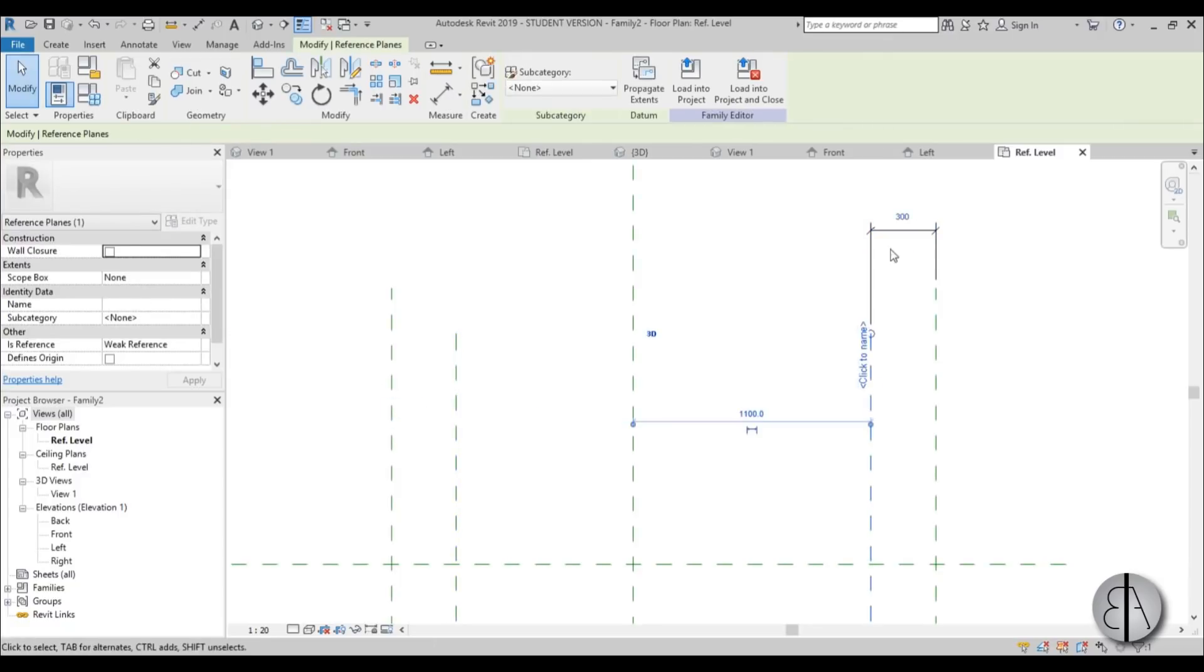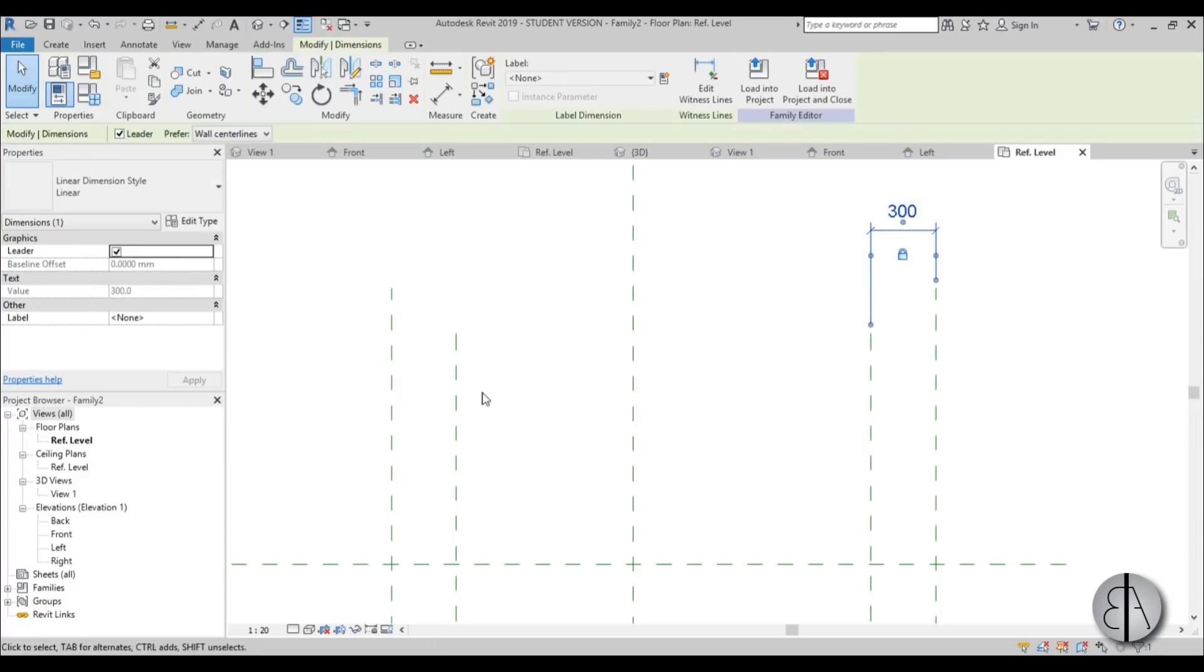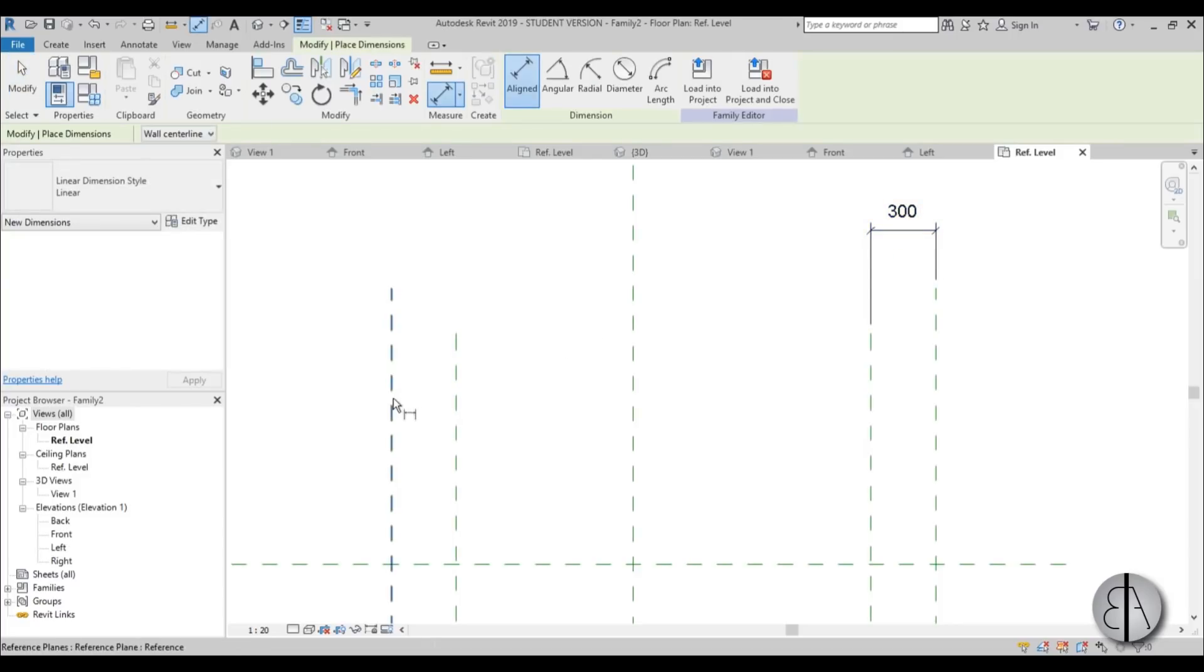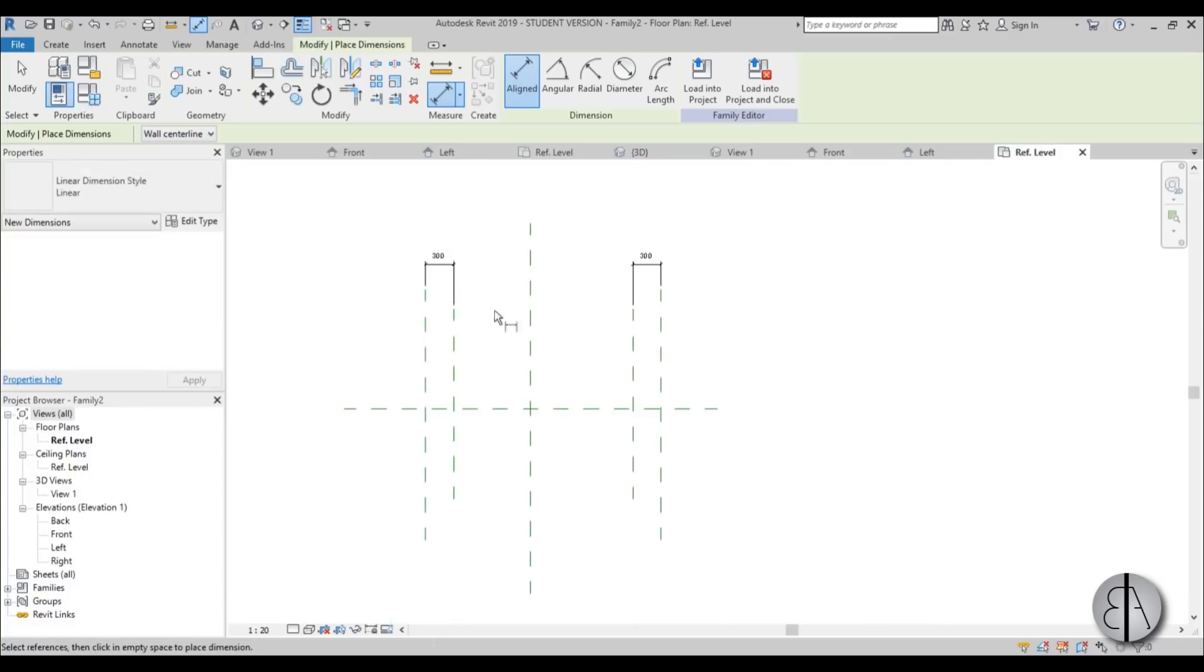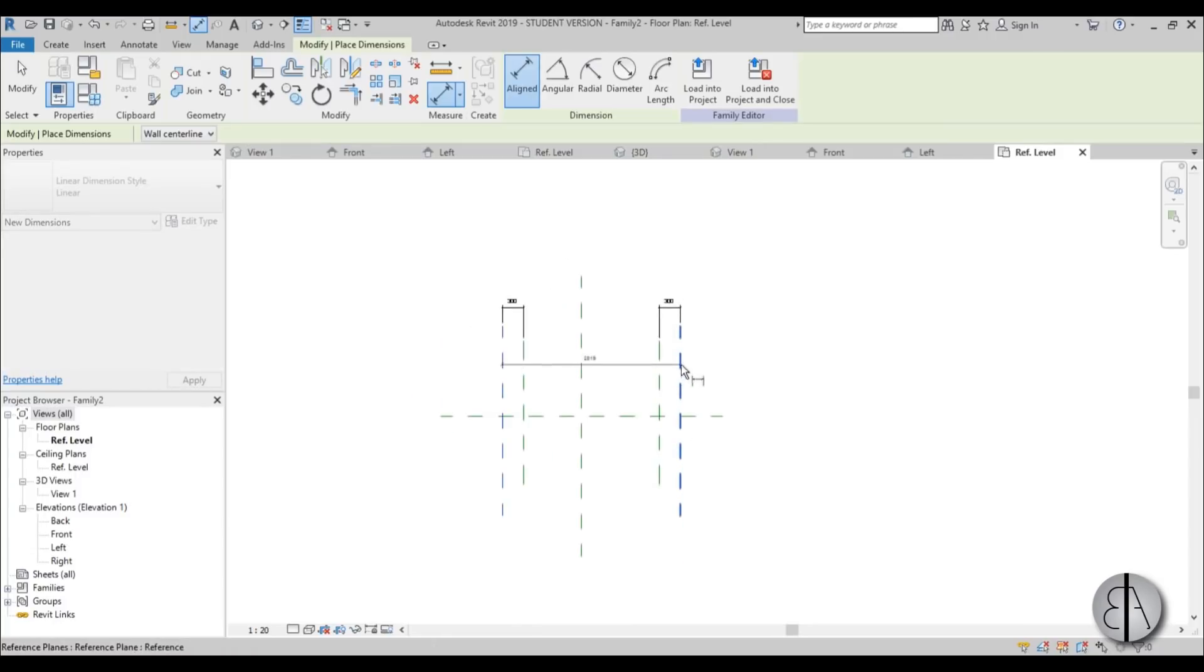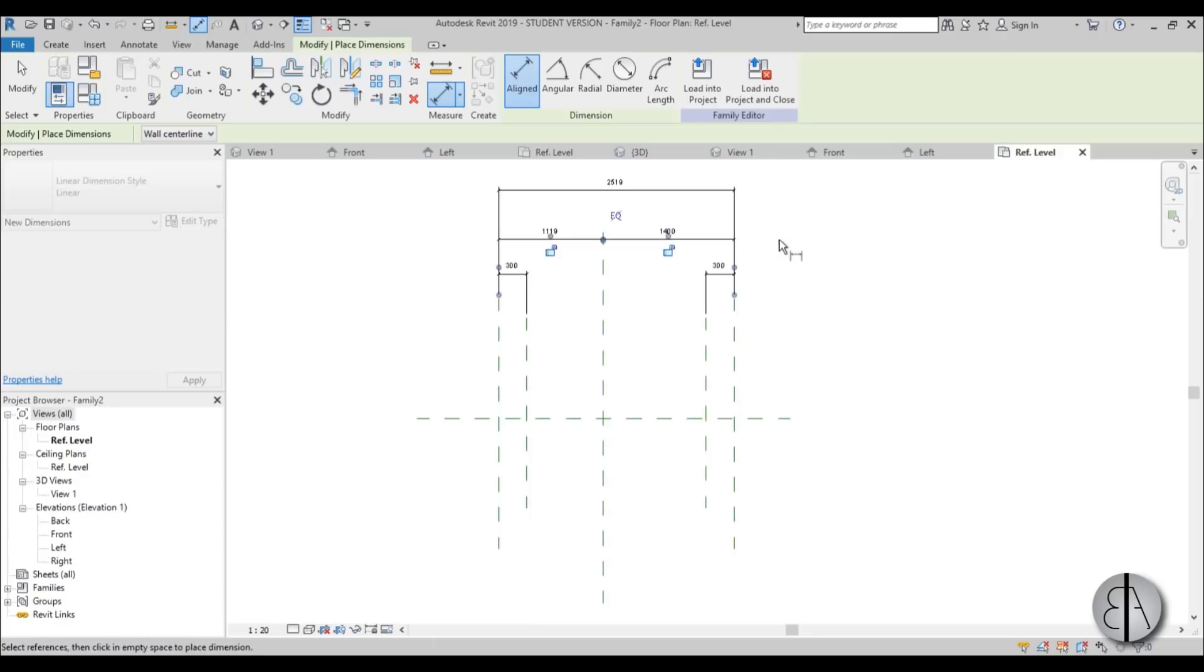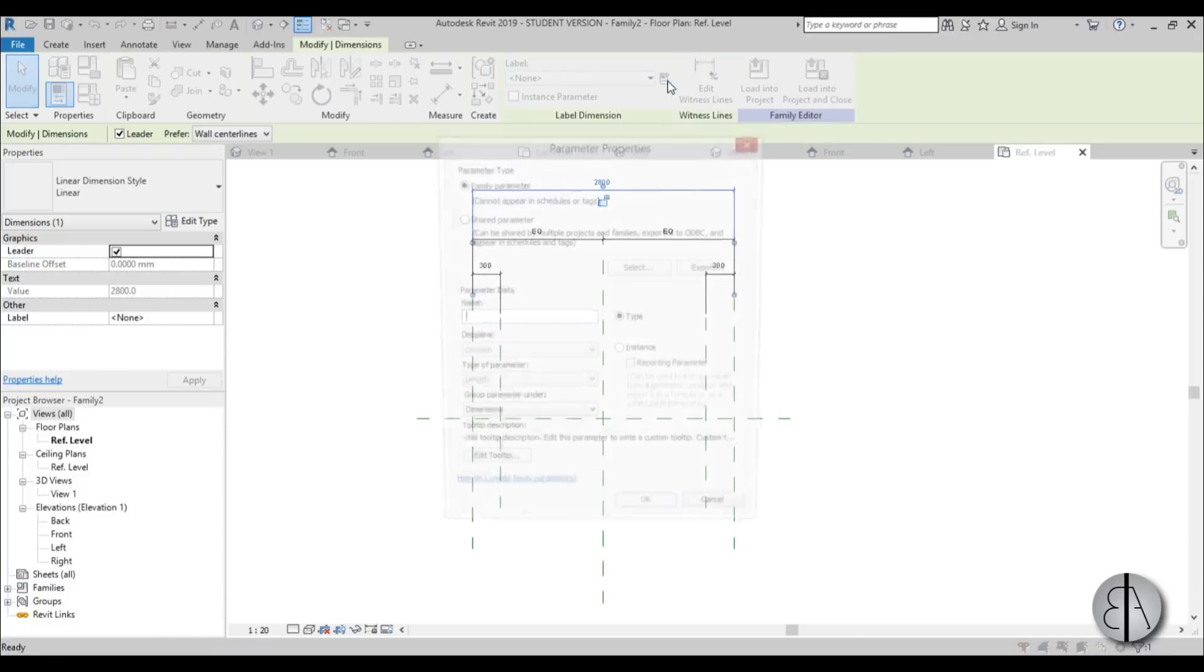This should be at 300. Yeah. This too. So exactly 300. And now you can lock it in place. Same thing here. Yeah. Lock it in place. And now create one dimension that goes from this side to this side. That's the main one. That's going to be the parameter. And then do like a double one. And hit EQ to make everything equal.